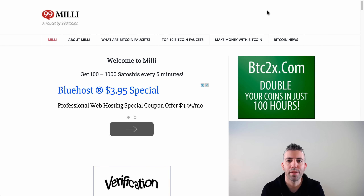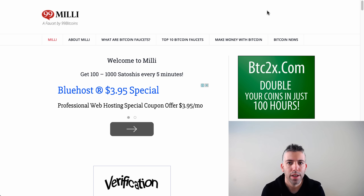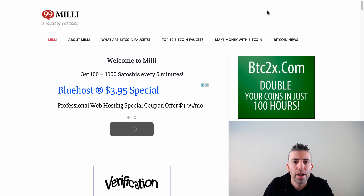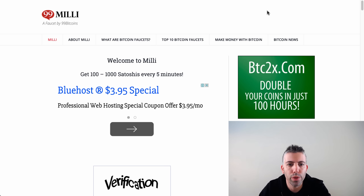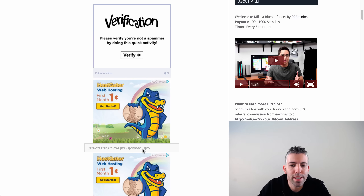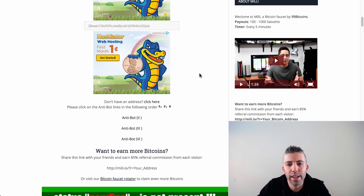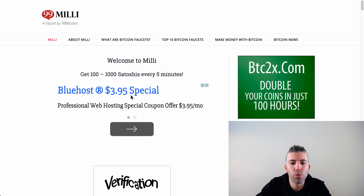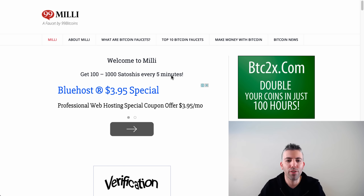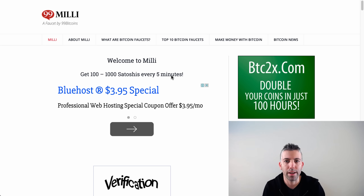Hello and welcome to another tutorial from 99bitcoins. Today we want to talk about how you can make money from bitcoin faucets. For those of you who don't know, bitcoin faucets are websites that give out a small amount of bitcoins every few minutes. For example, you can see here the 99bitcoins faucet called Milli — you enter your bitcoin address, fill in the captcha, click 'Claim Coins,' and it sends you anywhere between 100 to 1000 satoshis every five minutes.